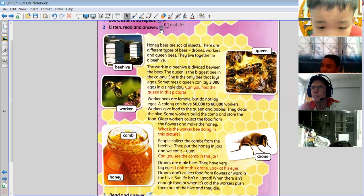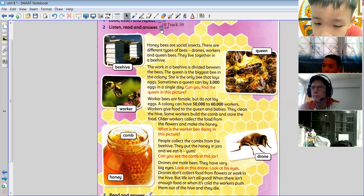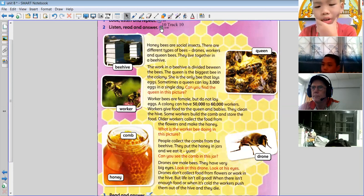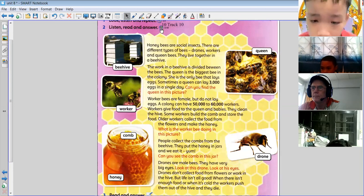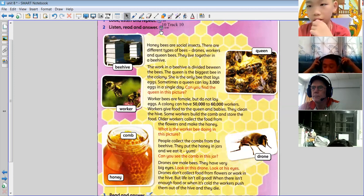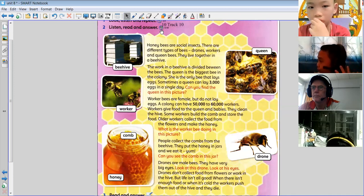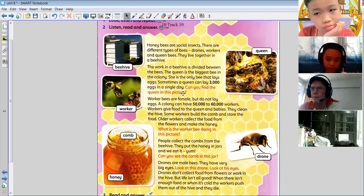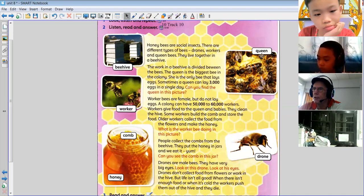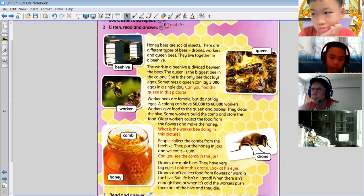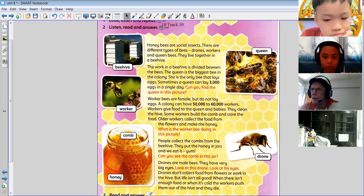The queen is the biggest bee in the colony. She is the only bee that lays eggs. Sometimes a queen can lay three thousand eggs in a single day. Can you find the queen in this picture? Well, the queen is over here — it says 'queen' — and you can see a big bee.